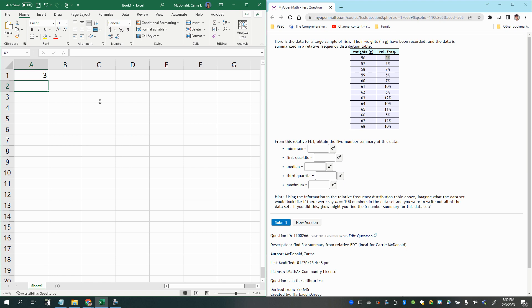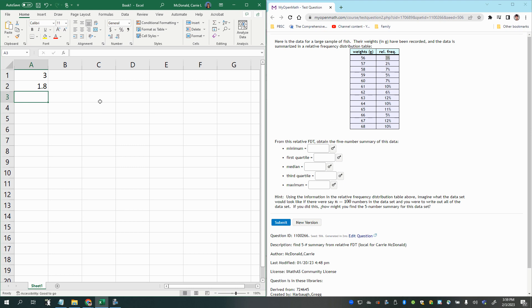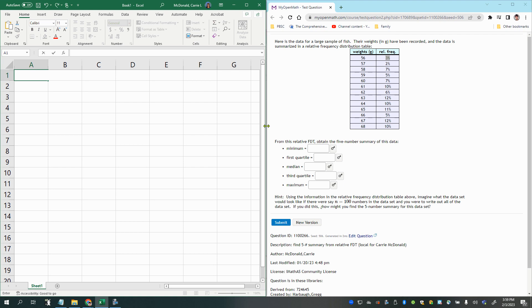Now, if you had a different sample size, let's say you had 60 as your sample size, and you multiply that times 0.03, you would have a different number. So for this one, just because it's 100 fish, it makes it really easy since there's 100 numbers in the data set to know that 3 fish had a weight of 56 grams, 2 fish had a weight of 57 grams, and so on.